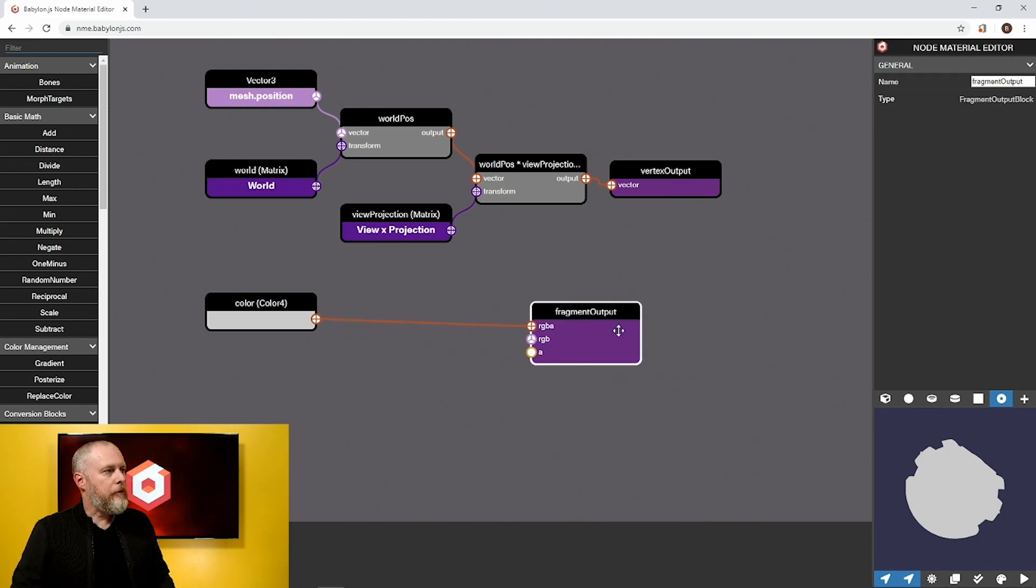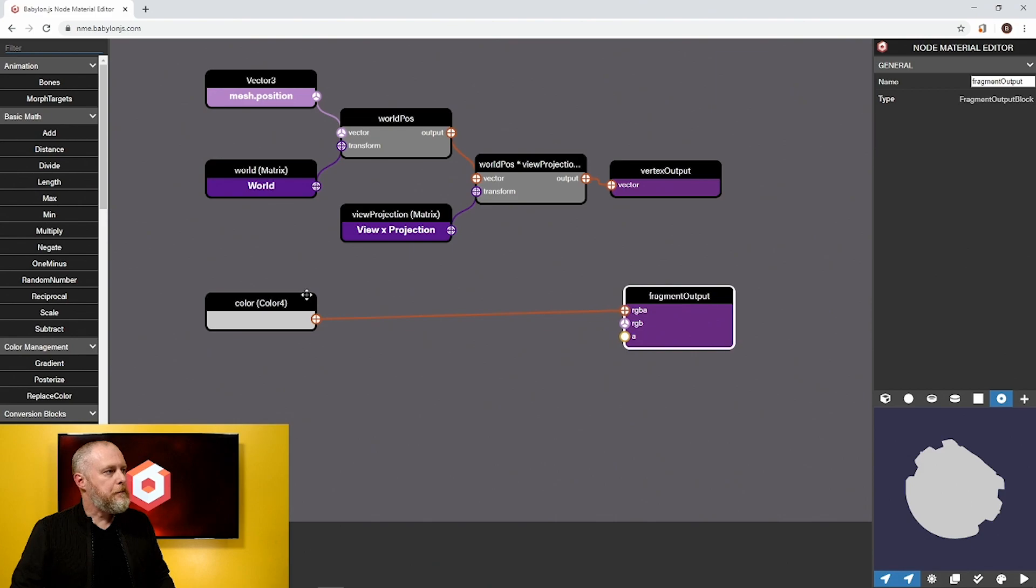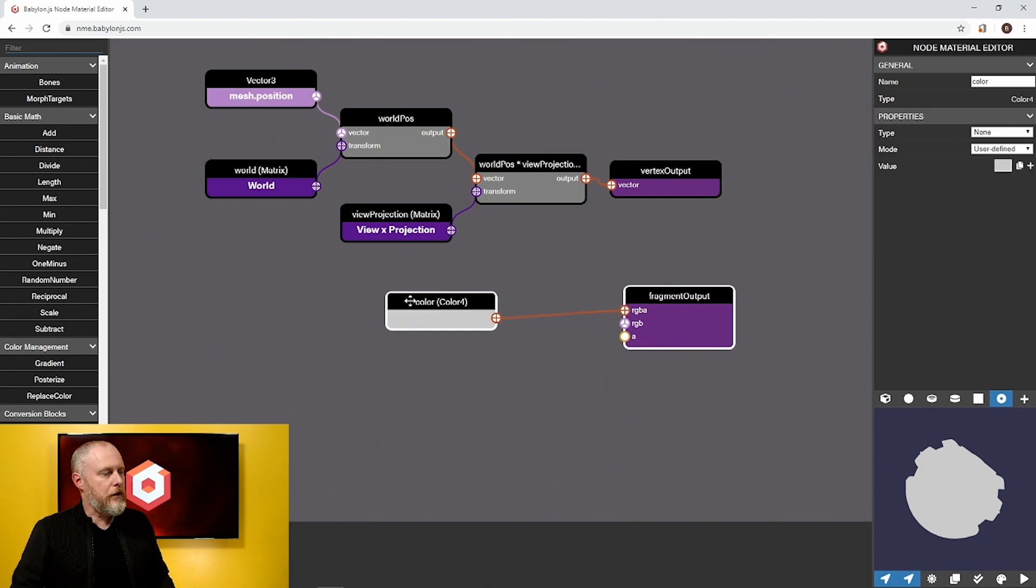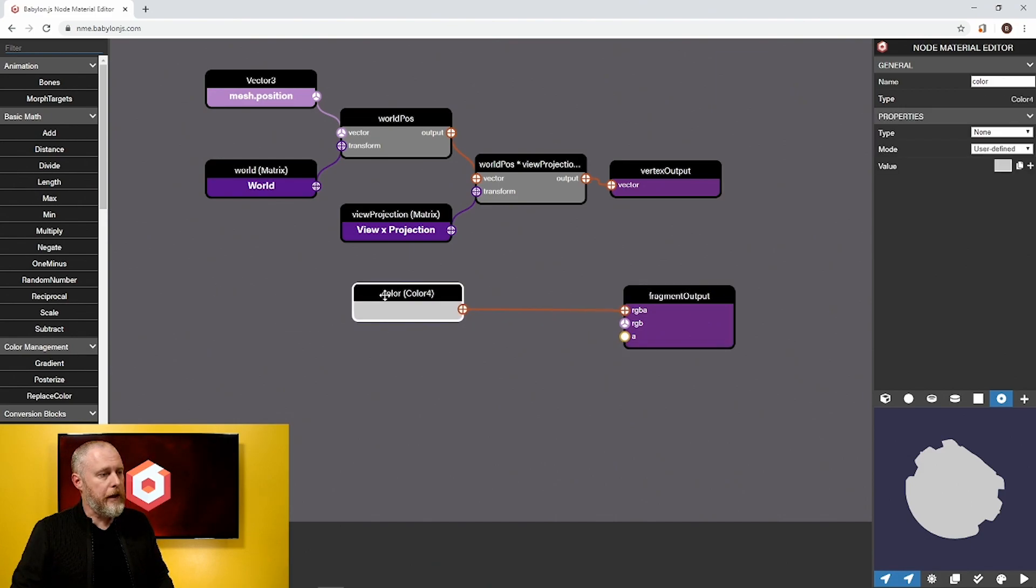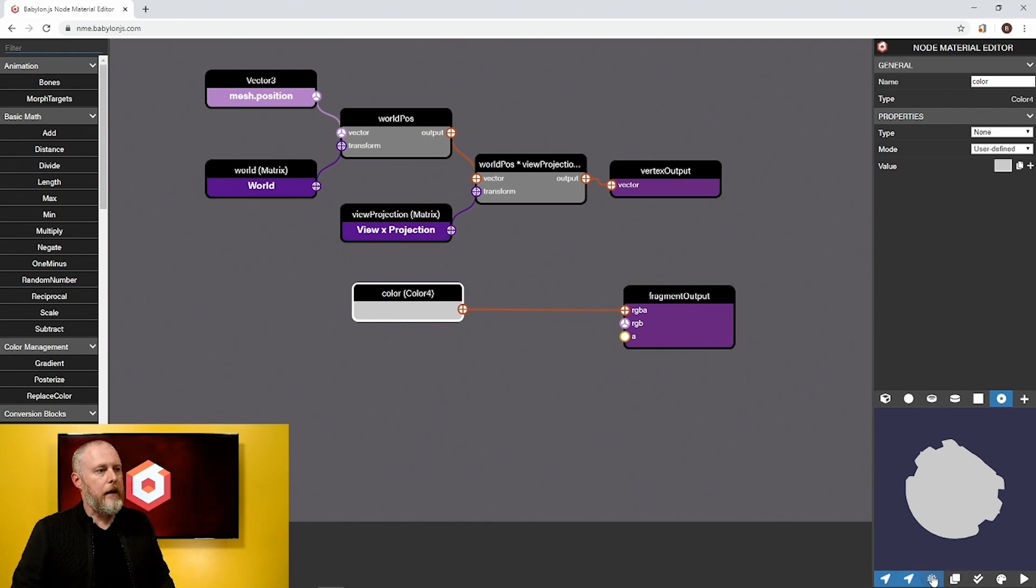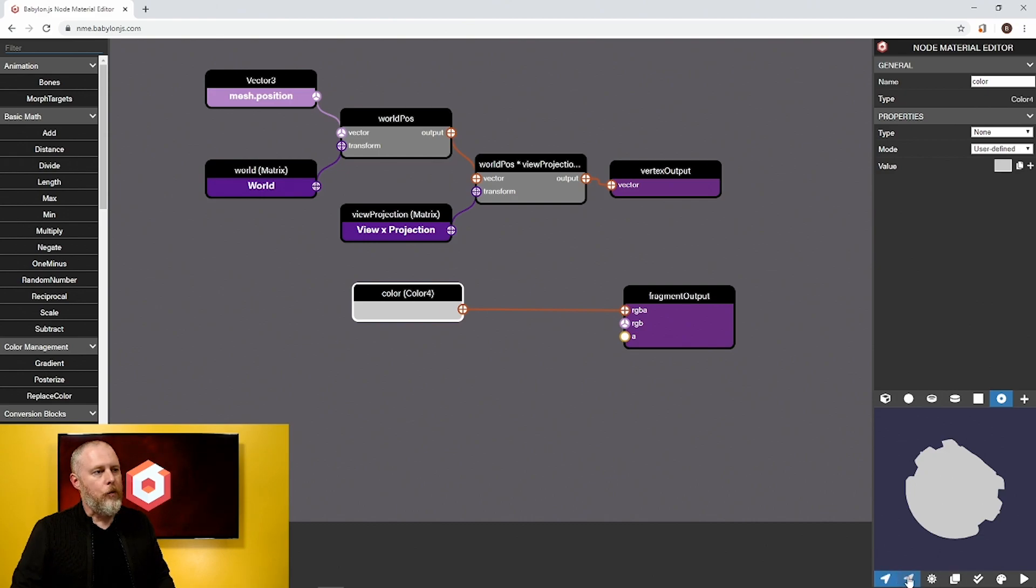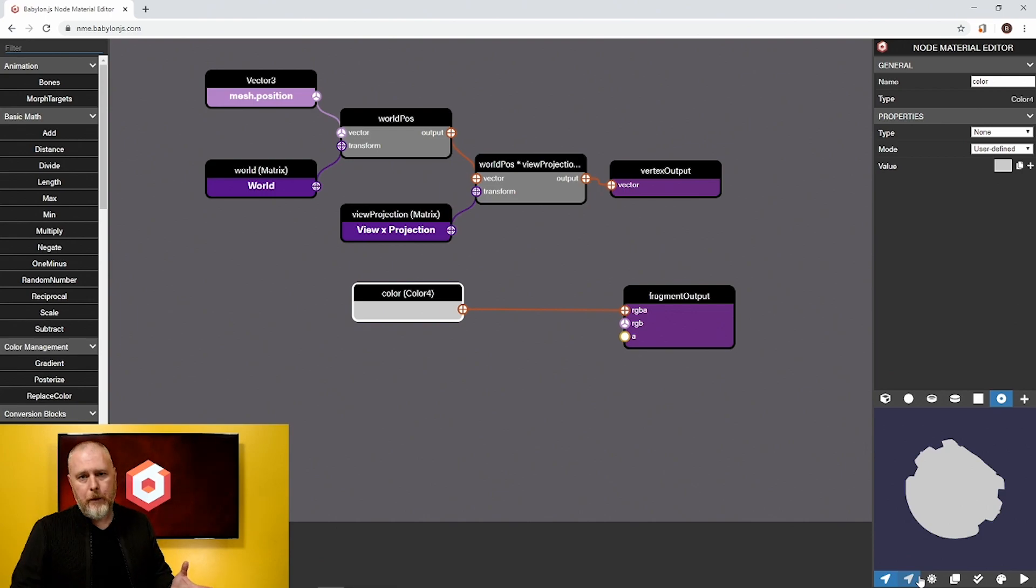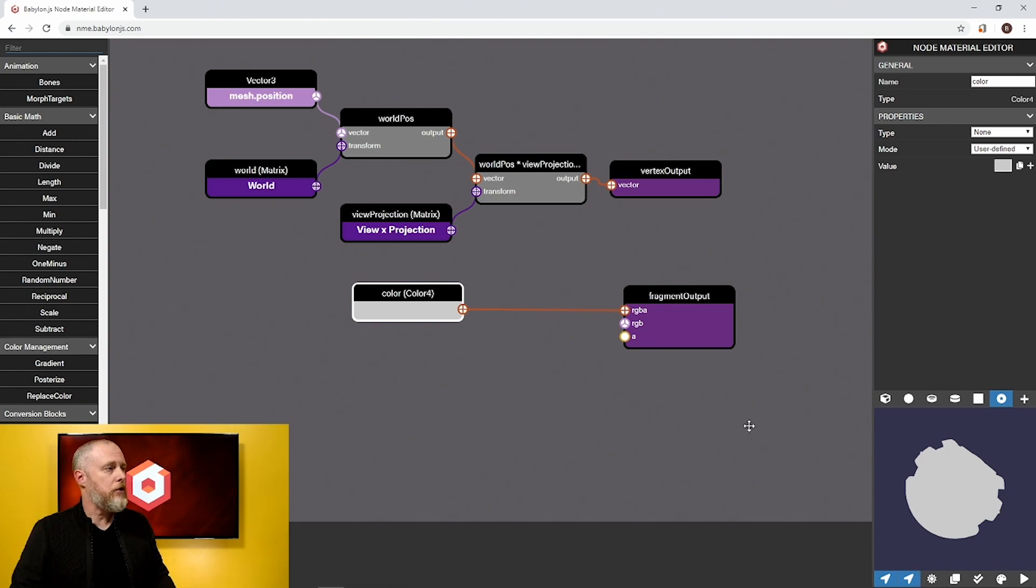We're working with a fragment output here and it just has a color 4 attached to it right now. We've got two directional lights and a hemispheric light that we can turn on and off, but you can see as I turn these on and off there's no change because we are not calculating the light at all. We're just applying a color 4 to it so that's why you have a very flat mesh.